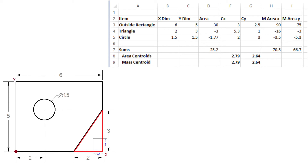So that's how you calculate the centroid of something — it's really not that tough. I definitely recommend you set it up in Excel so that as you go to make changes during your design you can do that easily. Of course if you use SolidWorks or AutoCAD they will do all this for you, so it's much easier, but this is how you do it.